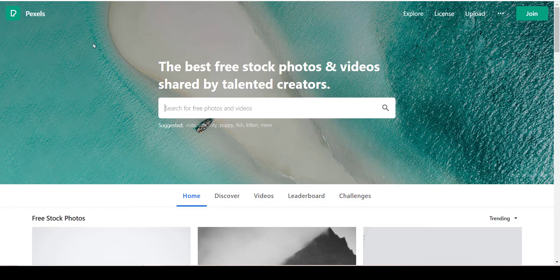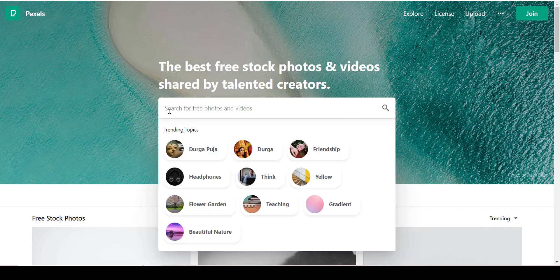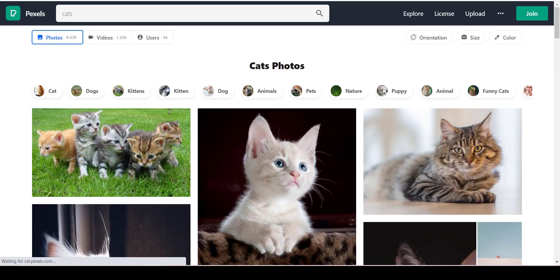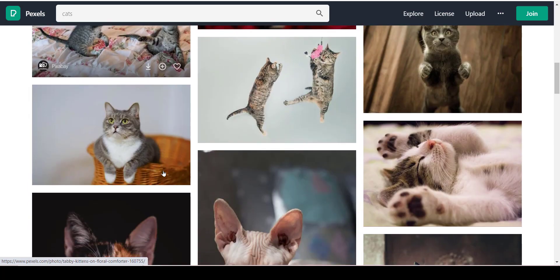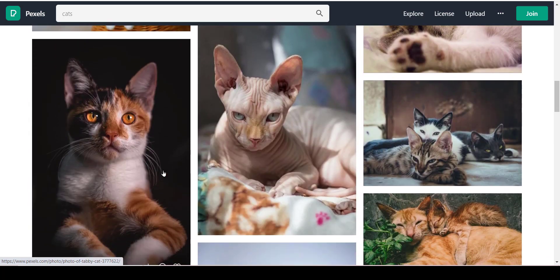I'm going to search up cats again, and look at all the choices. I'm going to go with this theme here.